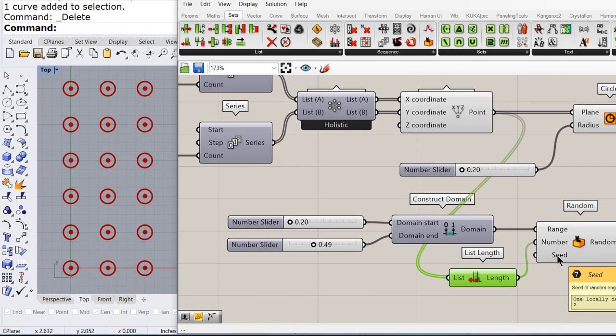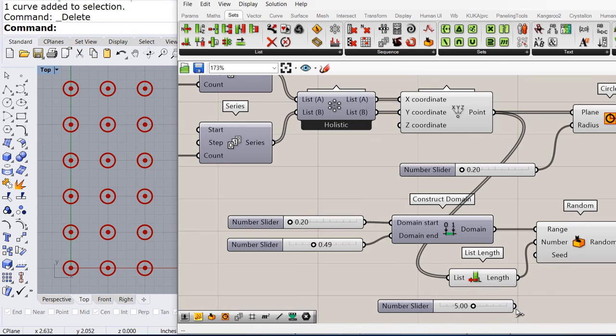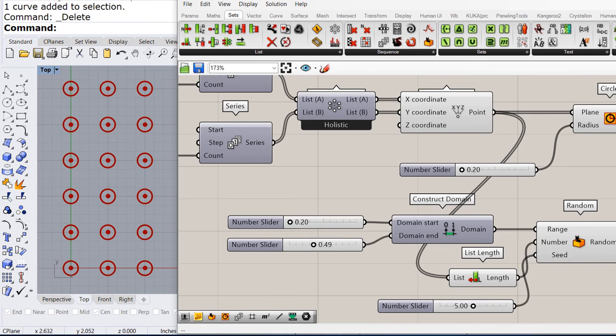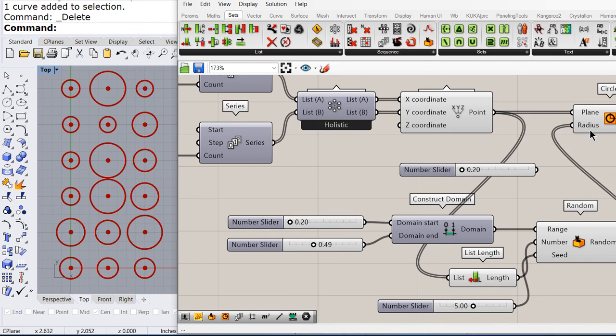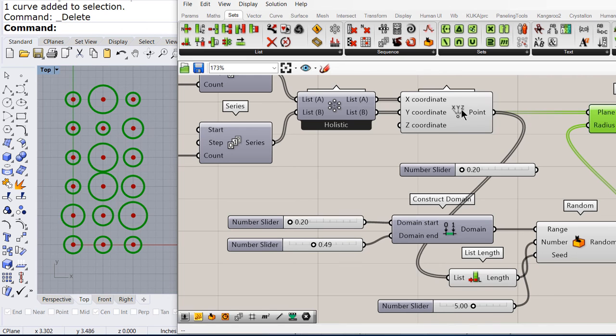We need to randomly create those numbers. So once we have the list of numbers, we can go ahead and connect this to the radius of the circle.